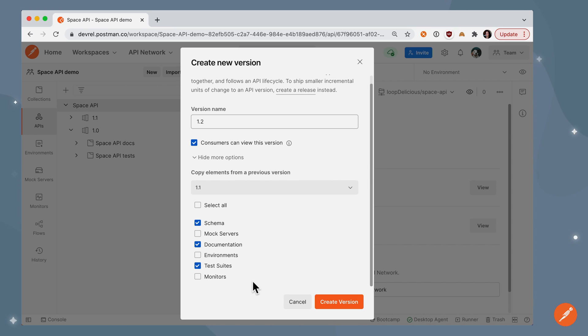So I'm going to carry over three elements: schema, documentation, and test suites over to my new version 1.2.